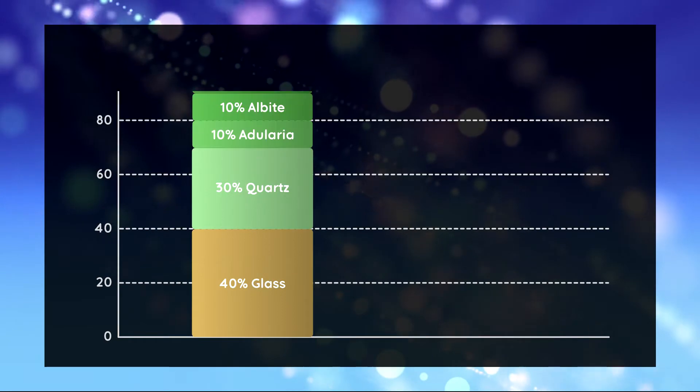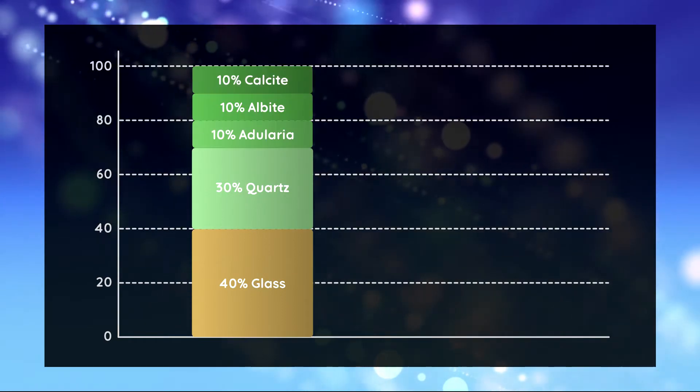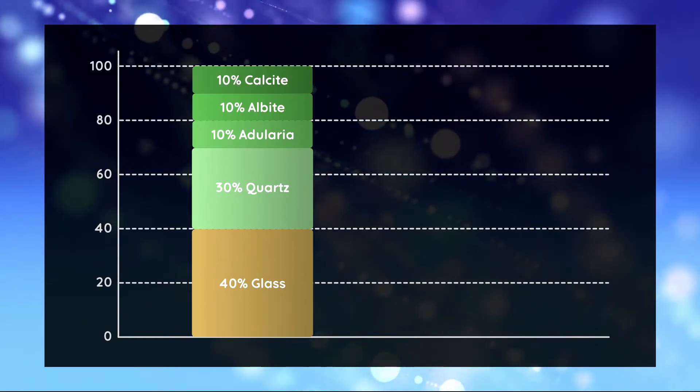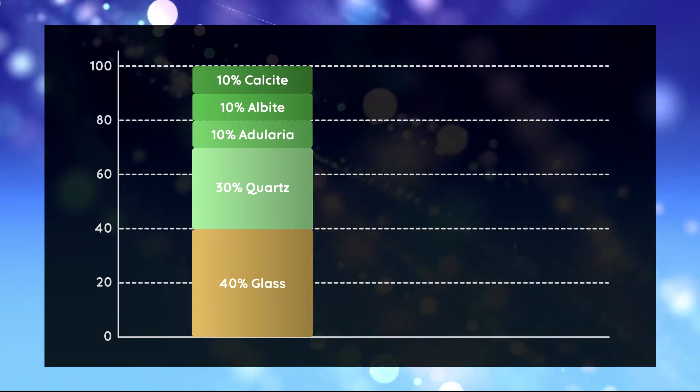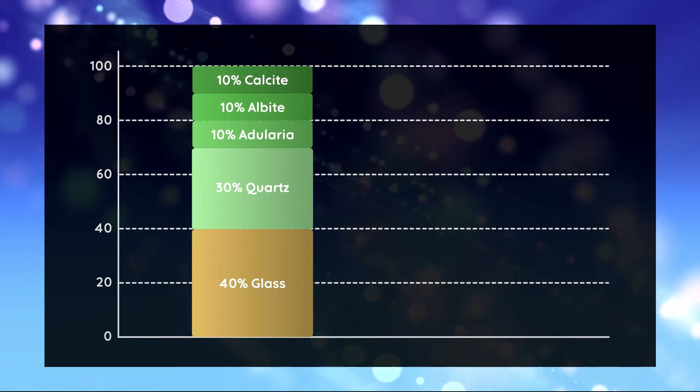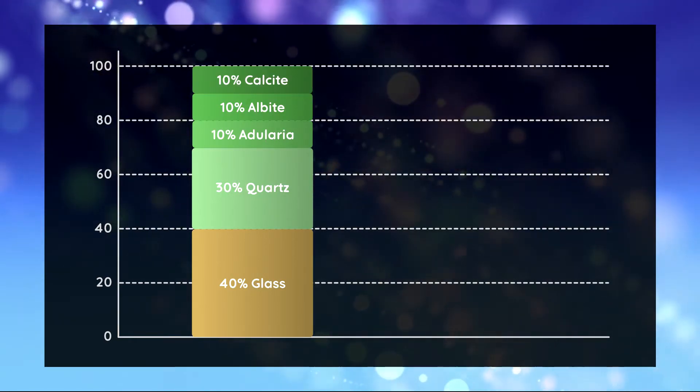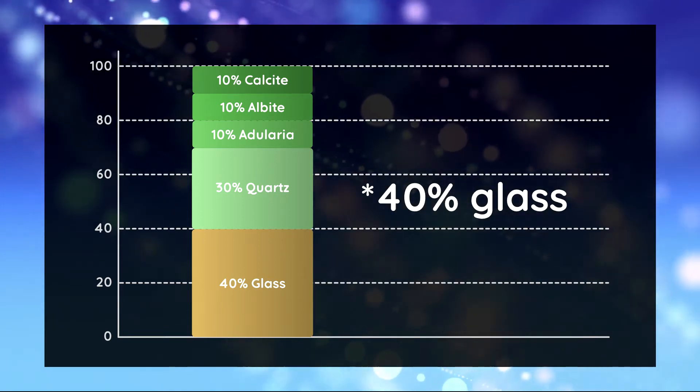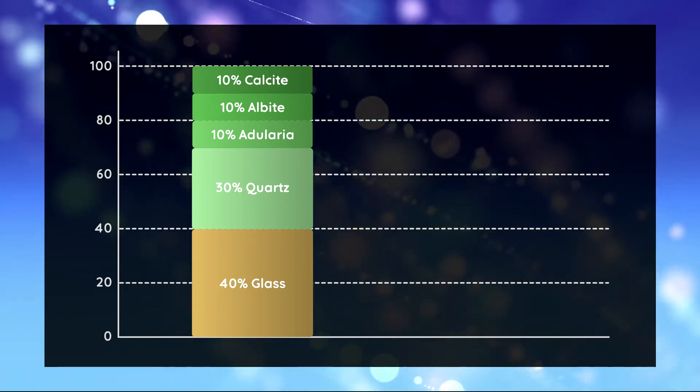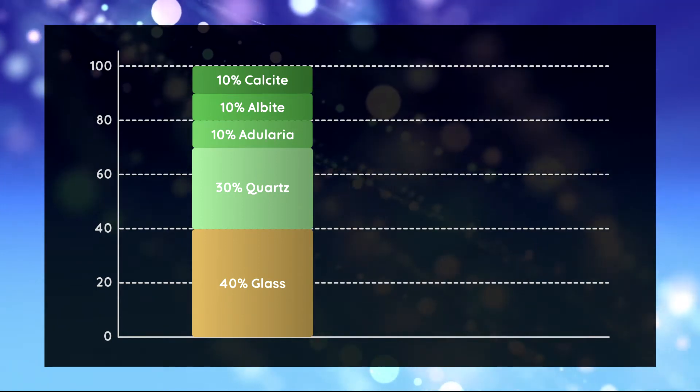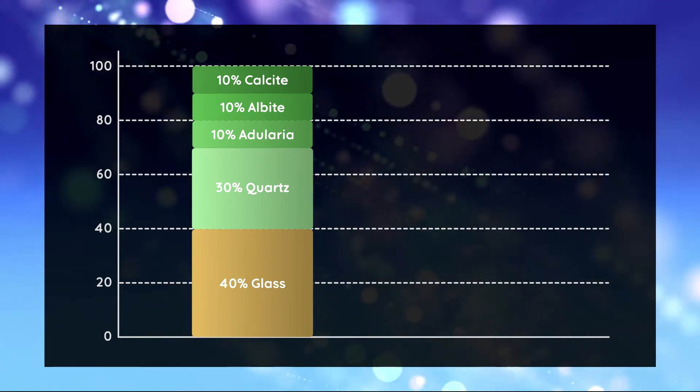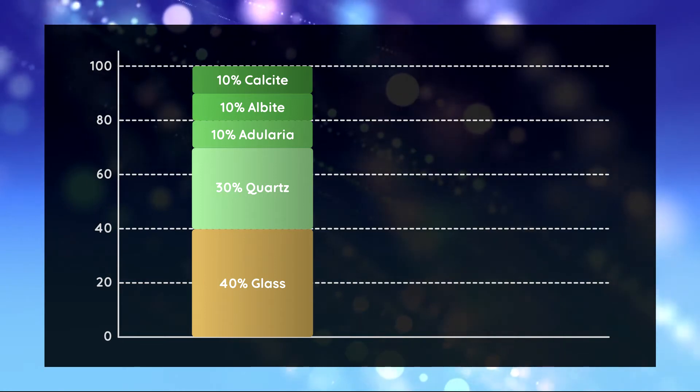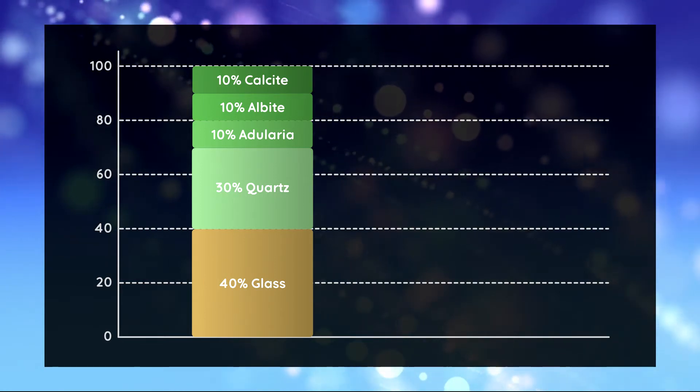The sample contains 10 weight percent calcite, albite and adularia, 30 percent quartz and 10 percent glass. But when we refine it we don't see the glass, only the four crystalline phases.